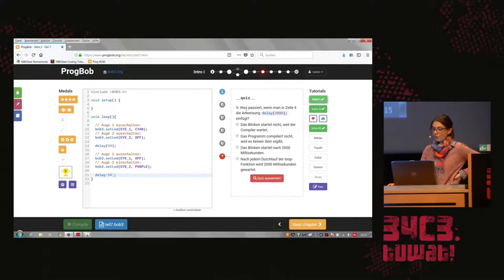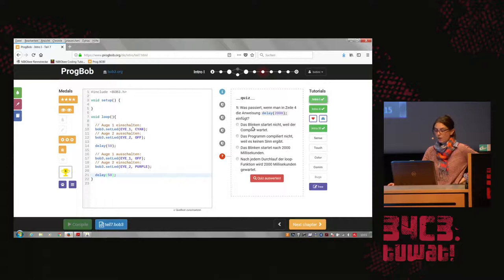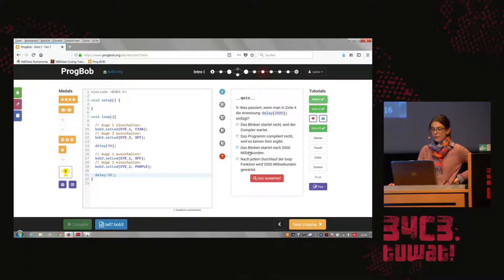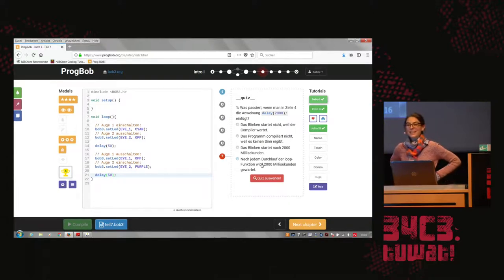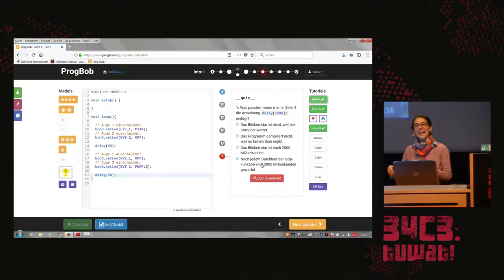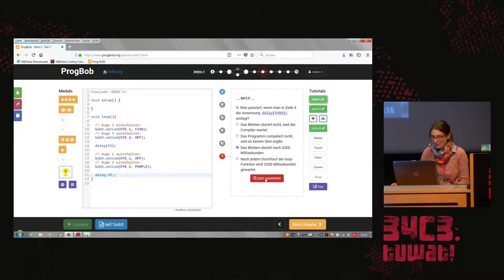We can look at another interesting quiz here. What happens if in this program in line four you insert a delay 2000? Option A: the blinking doesn't start because the compiler waits. Option B: the program doesn't compile because it doesn't make sense. Option C: the blinking starts after 2000 milliseconds. Or option D: after every execution of the loop function it waits for 2000 milliseconds. Who votes for A? B? Anyone? C? And D?